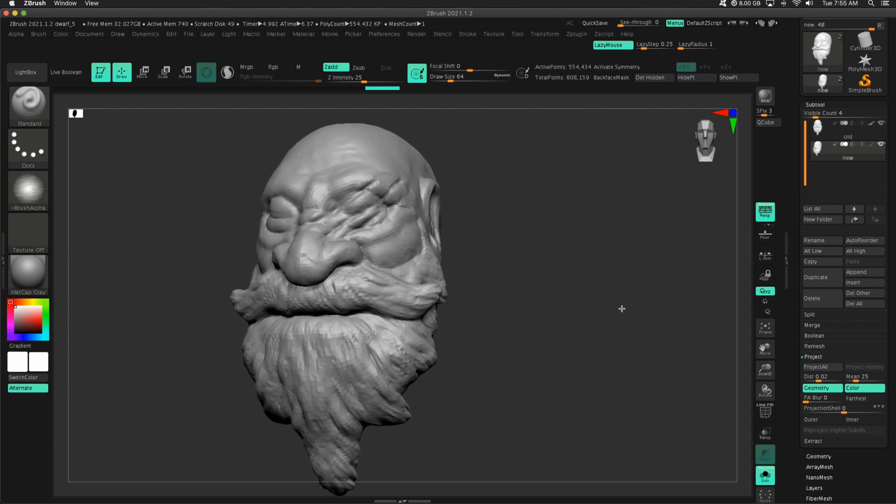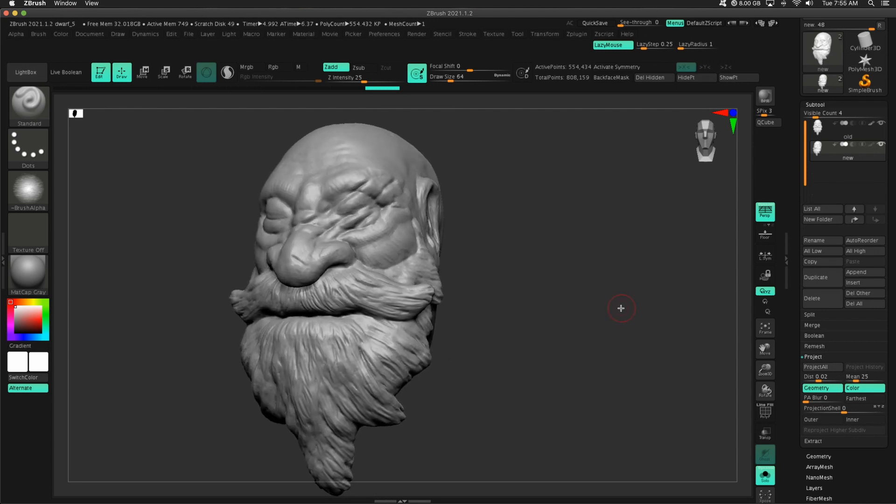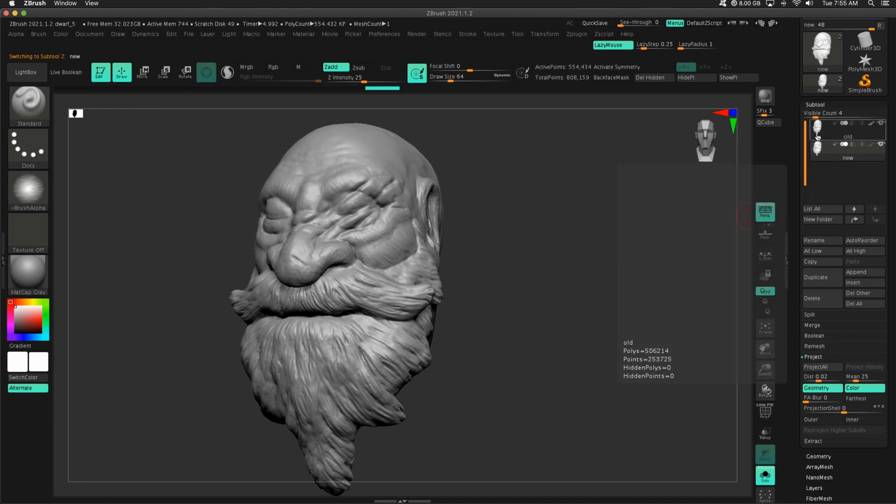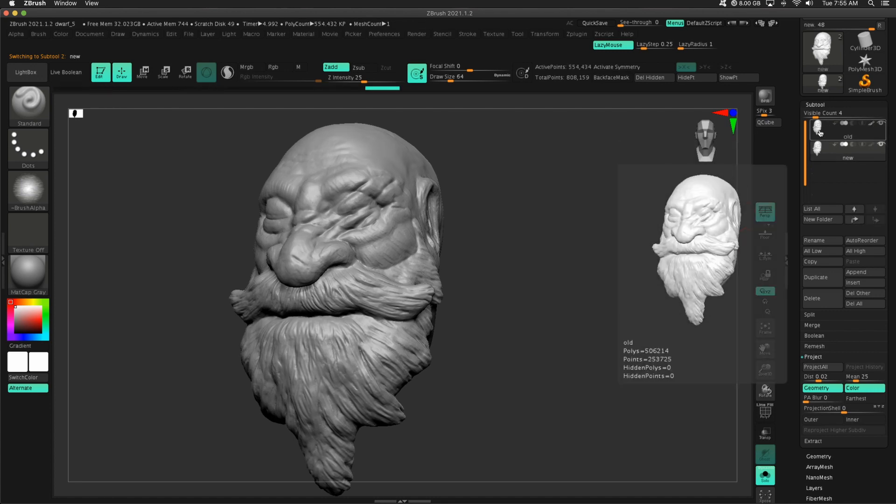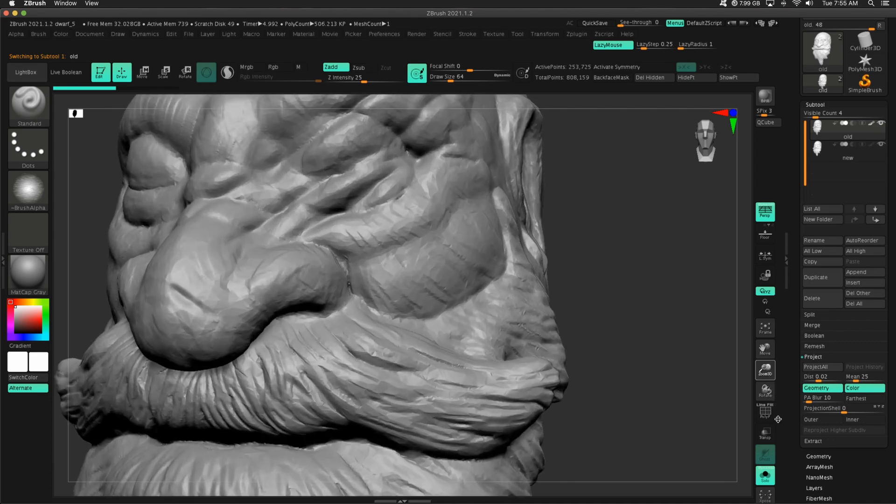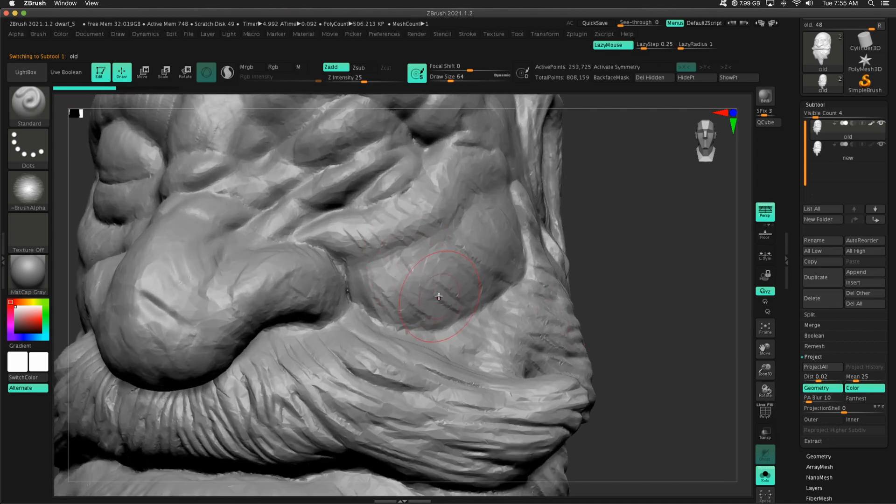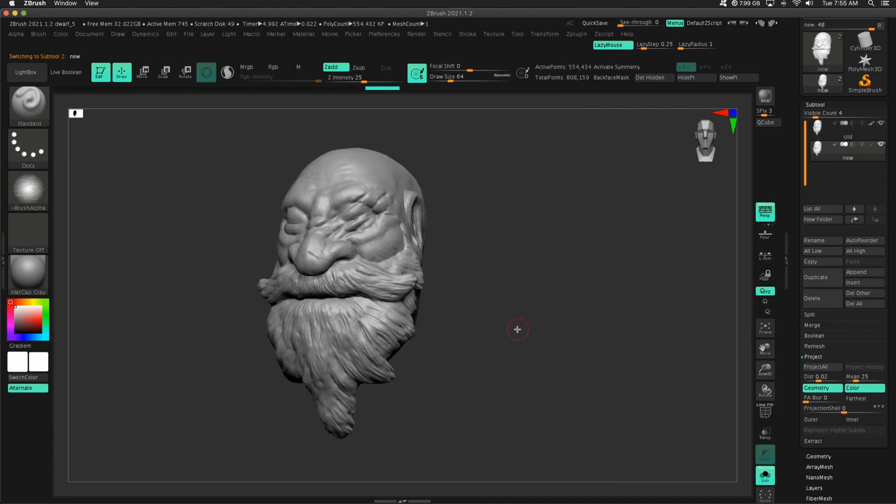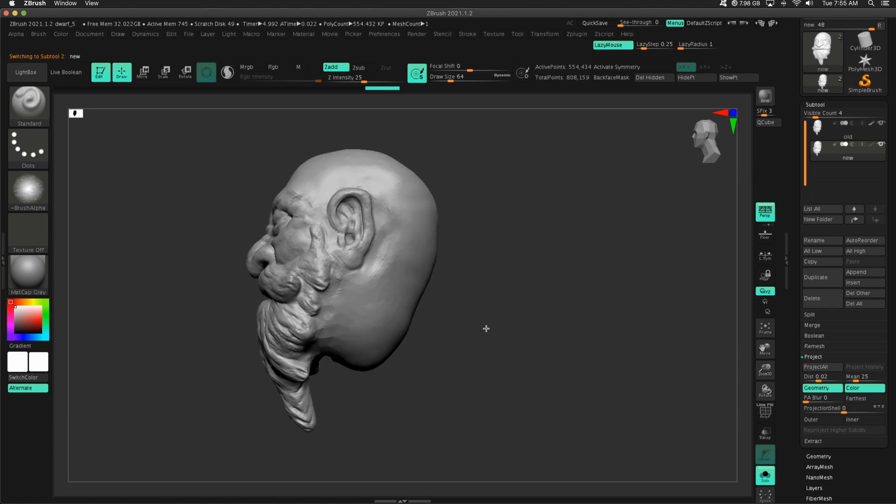So why in the world would anybody want to do this? We have this, and we have this, and they are basically exactly the same. Our original has a slightly more detail in some of these strokes.